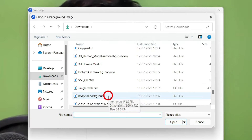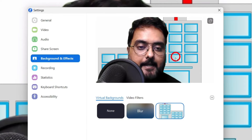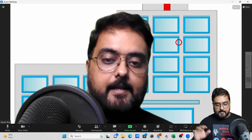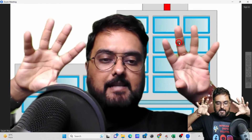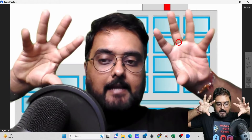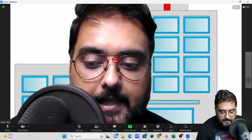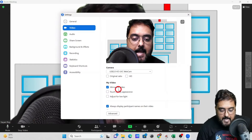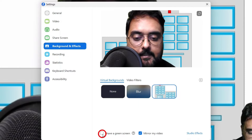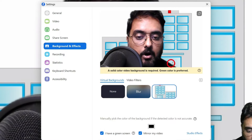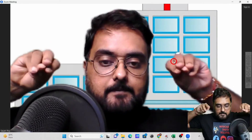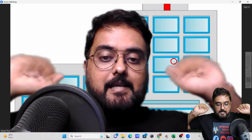To add a custom background, click the plus sign and go to 'Add Image.' For example, I'll add a hospital background — and there it is. You can see it in my background. If you notice a greenish tinge when moving your hands, go back to the arrow, open video settings, go to 'Background and Effects,' and turn on 'I have a green screen.' This removes the green tinge and makes the background crisp and seamless.